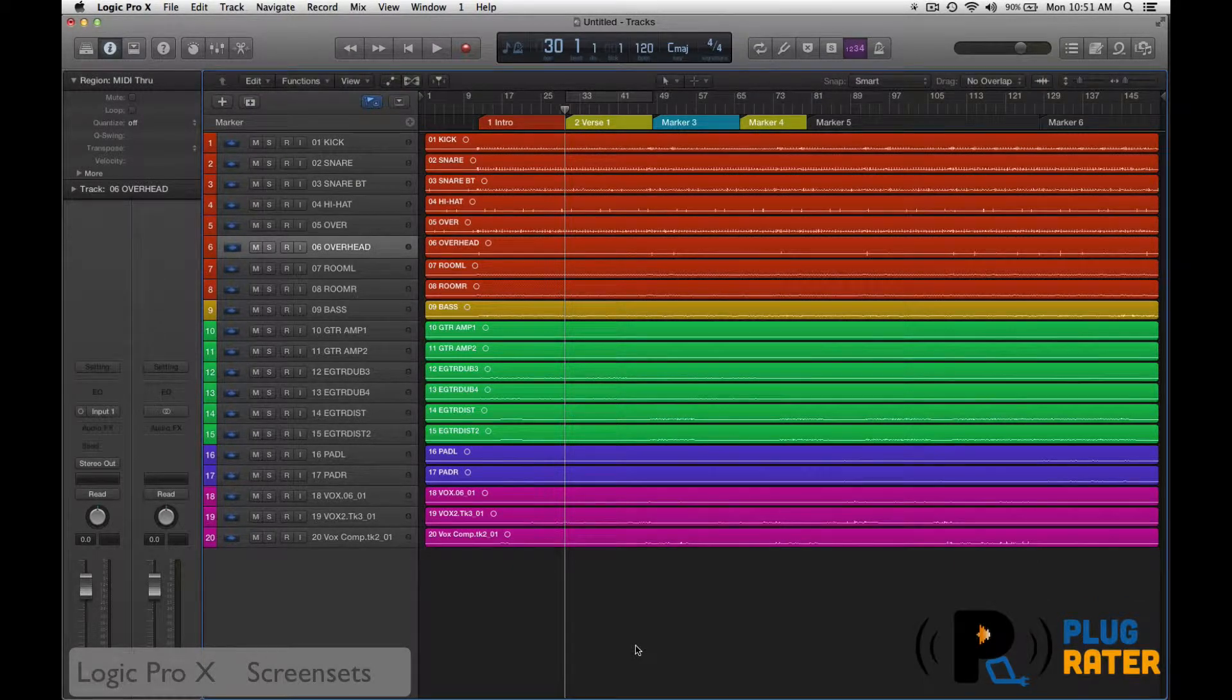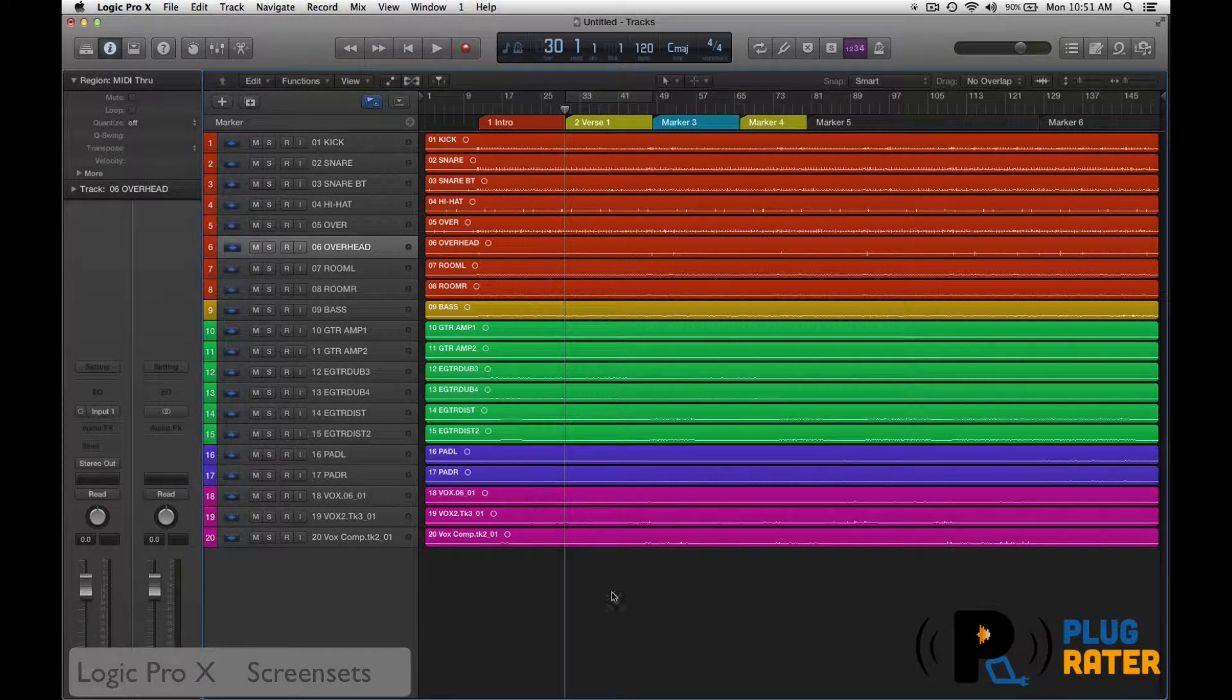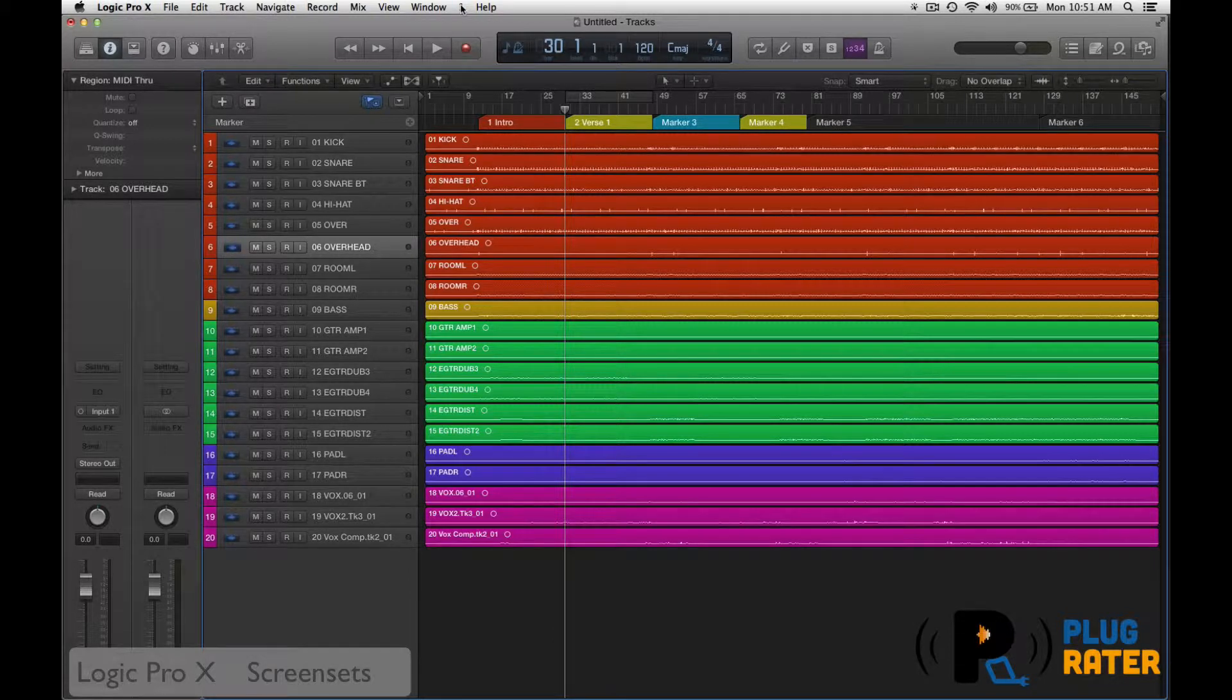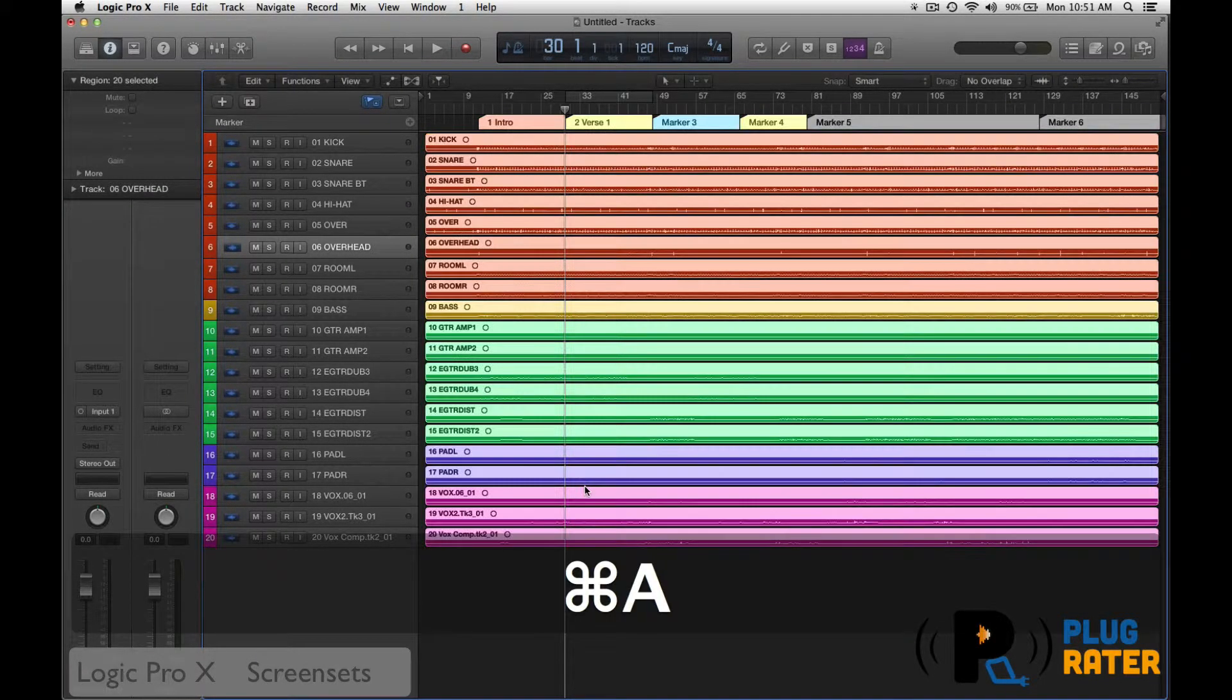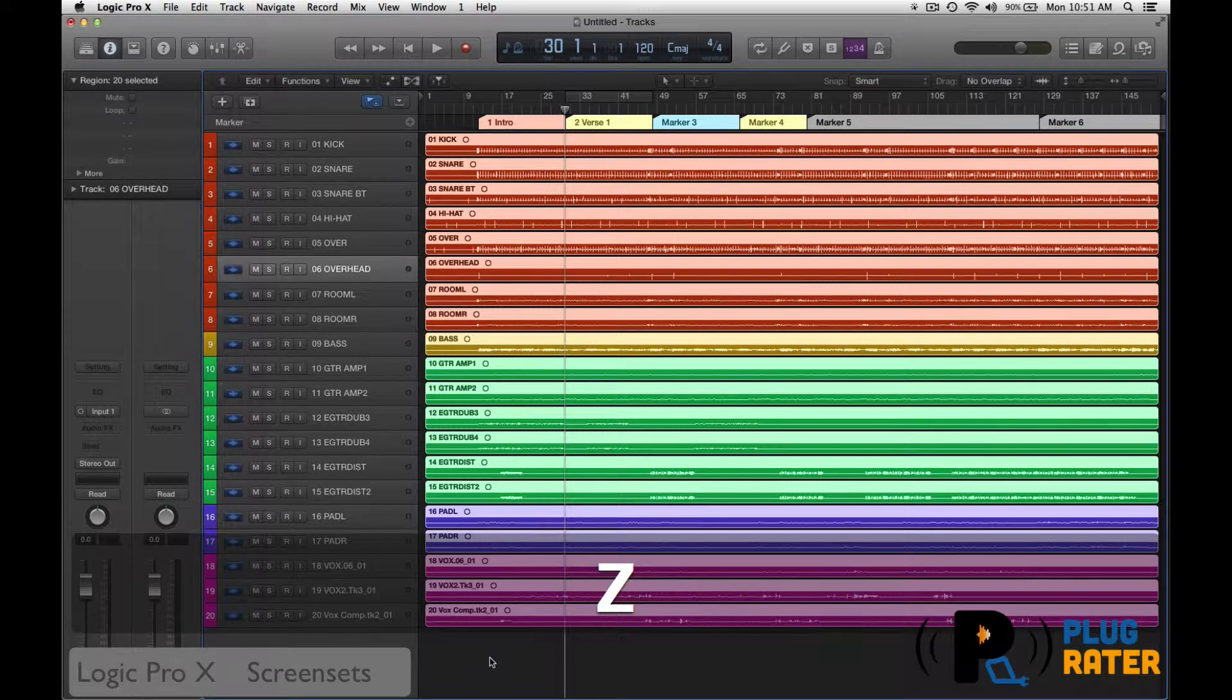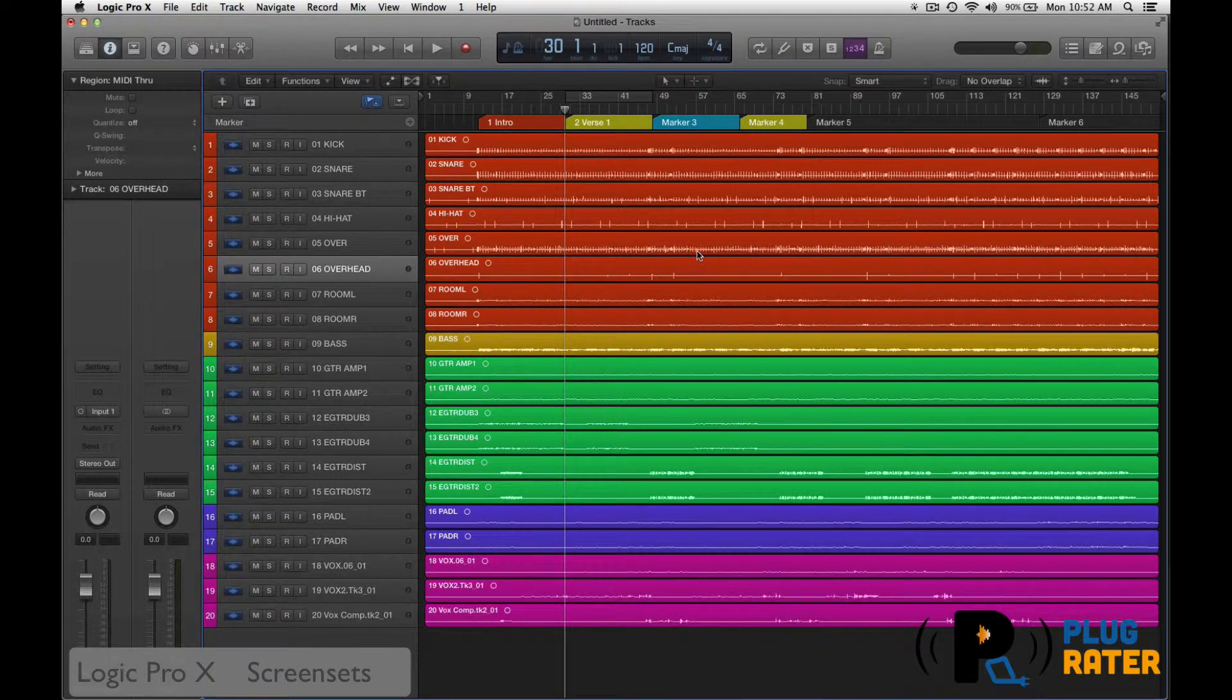Screen sets is an excellent way to be efficient with your workflow. What I have up top here is screen set one. Screen set one is showing me my arrange page. I'm going to select all, press Z, so it zooms my entire screen so I can see everything that I have. This is screen set one.